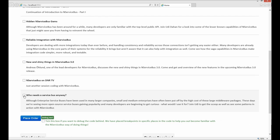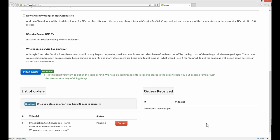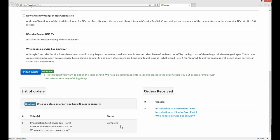We can check the videos we would like to purchase and then place an order by clicking the Place Order button. This sends a message to the back end of the sample application with the specific instruction that an order has been placed. After the order has been placed, the customer is allowed to change his mind within a buyer's remorse period of 20 seconds. The customer has 20 seconds to cancel the order, and as you can see the 20 seconds have elapsed and the purchase has been fulfilled.